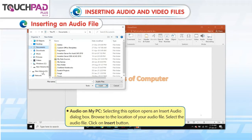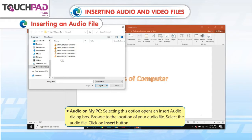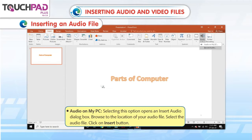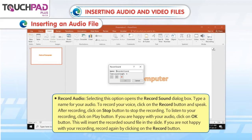Browse to the location of your audio file, select the audio file, and click on the Insert button.